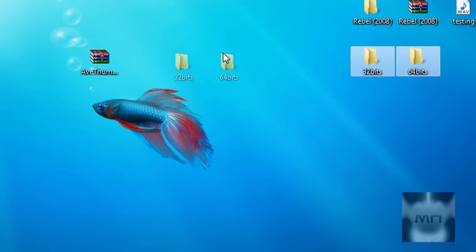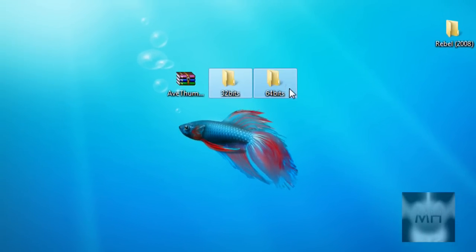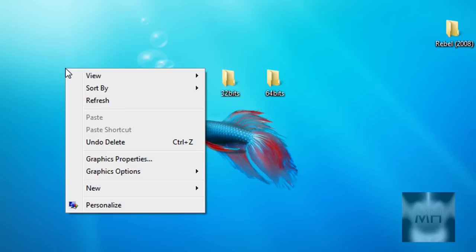If you don't know what bit your computer is, we're just gonna right click on our desktop on Windows Vista and click on personalize.